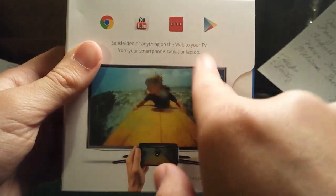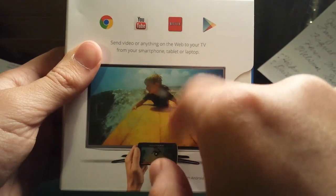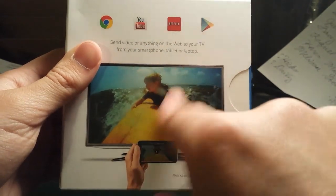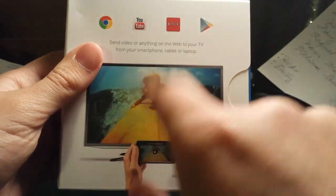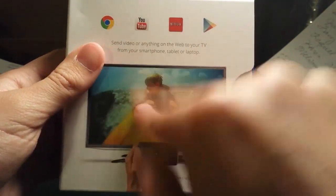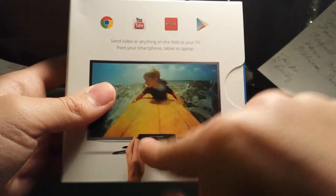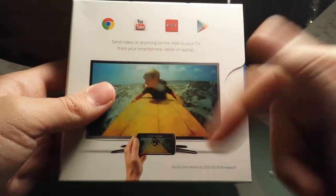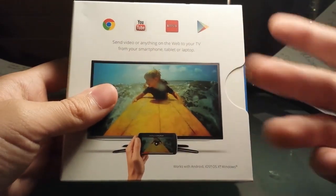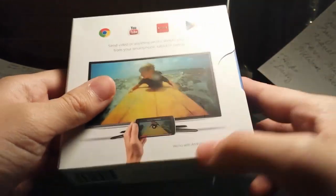And send any video or anything on the web to your TV. So Chrome tabs work on here. And all you need is a phone, Android device, or Mac, or Windows computer.